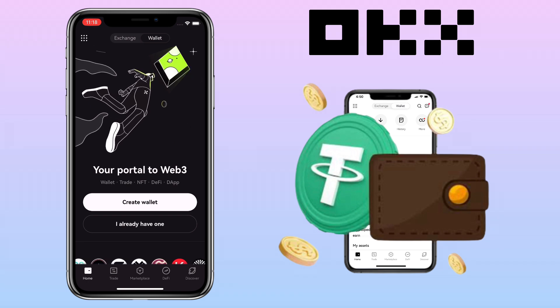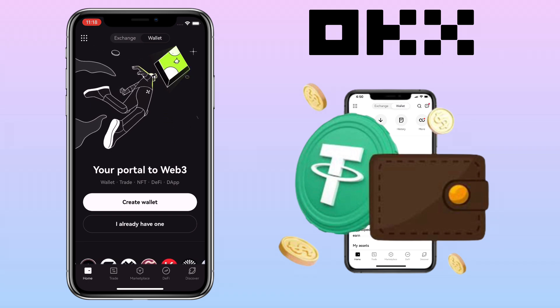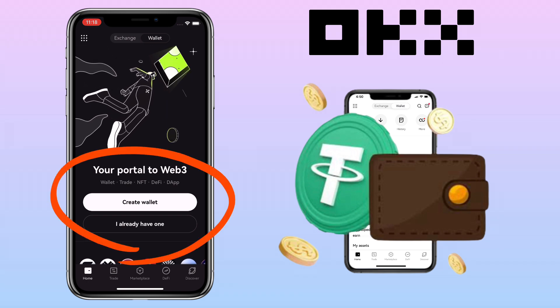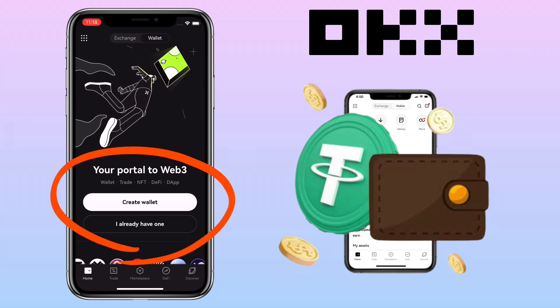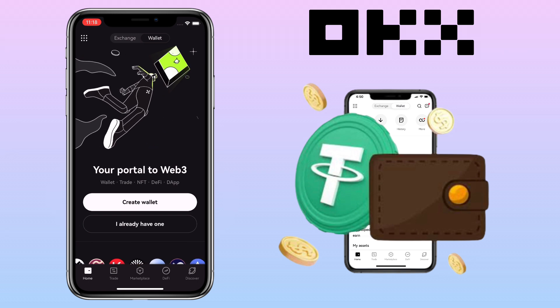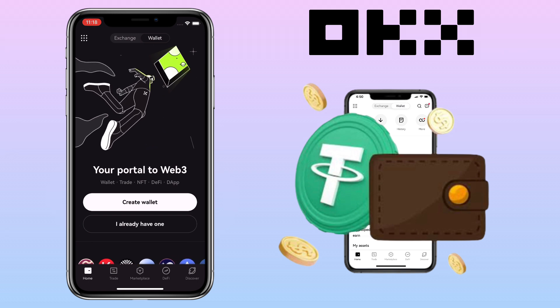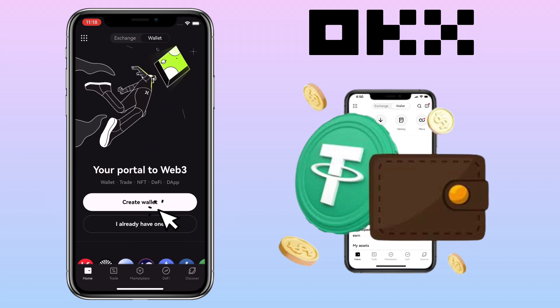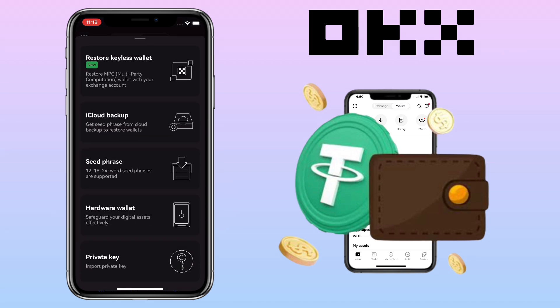To get you started, you have two options: Create Wallet or I Already Have One. For this video, we will create a new one, so you pick Create Wallet. Here you have several choices: Restore Keyless Wallet, iCloud Backup, Seed Phrase, Hardware Wallet, or Private Key. Let me pick Seed Phrase.